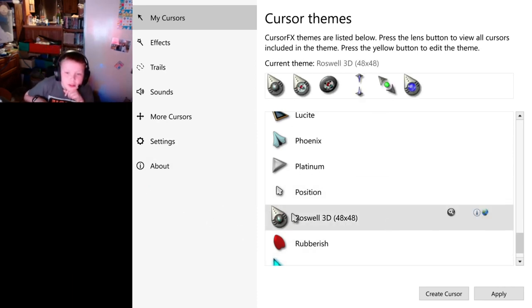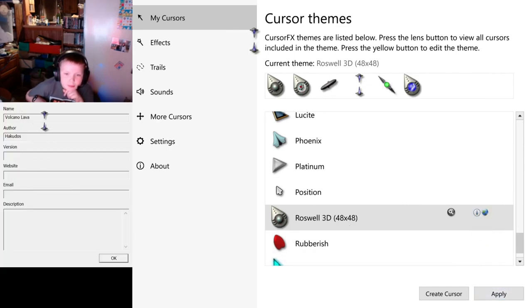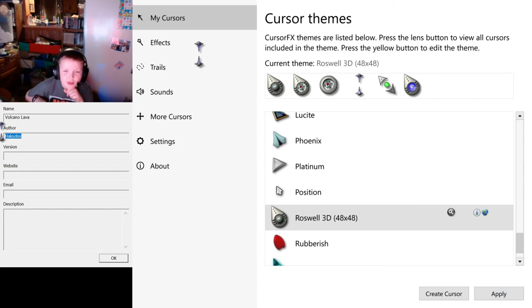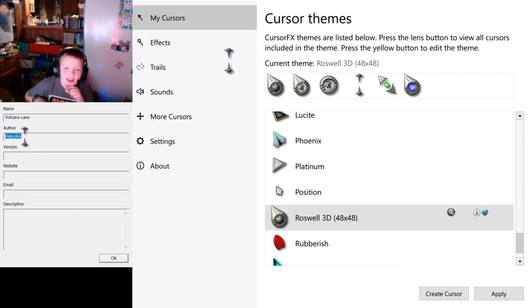We're also on Rowell 3D, 48 by 48. Okay. This is the first one that I've only seen the name and info. Also, that is big. But cool!